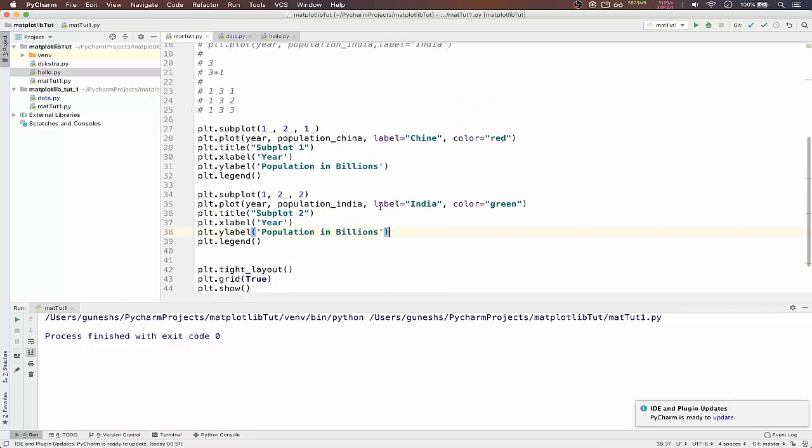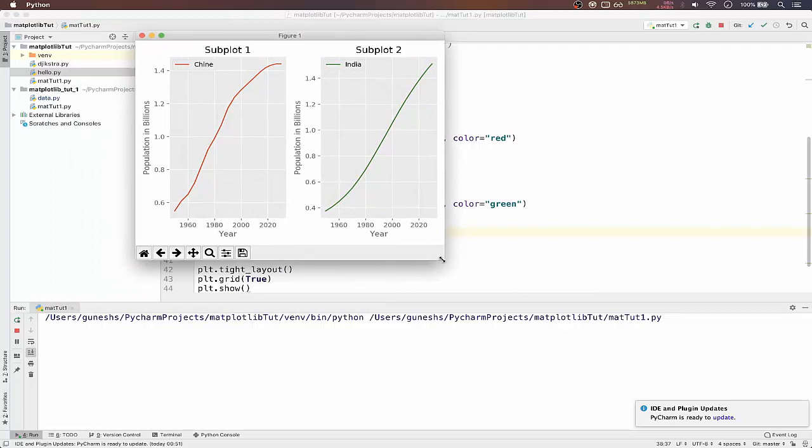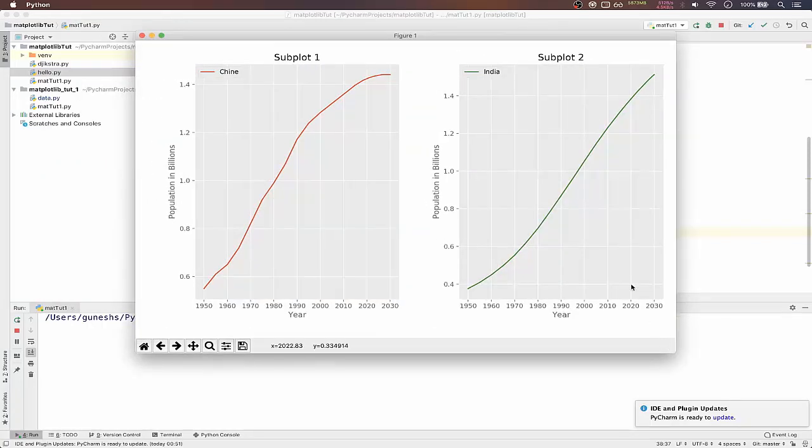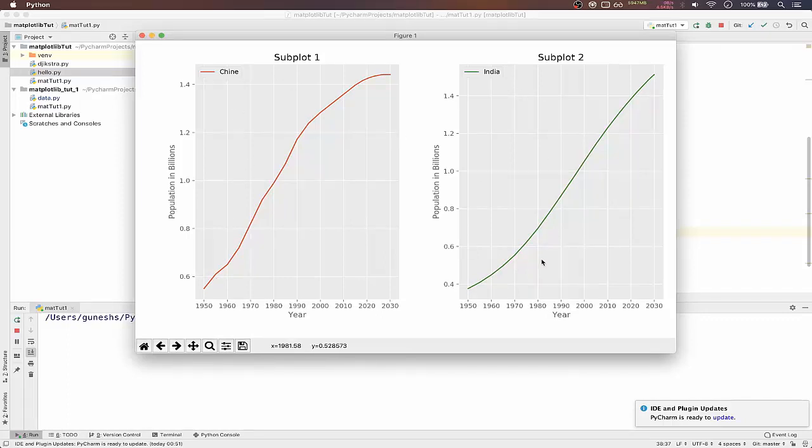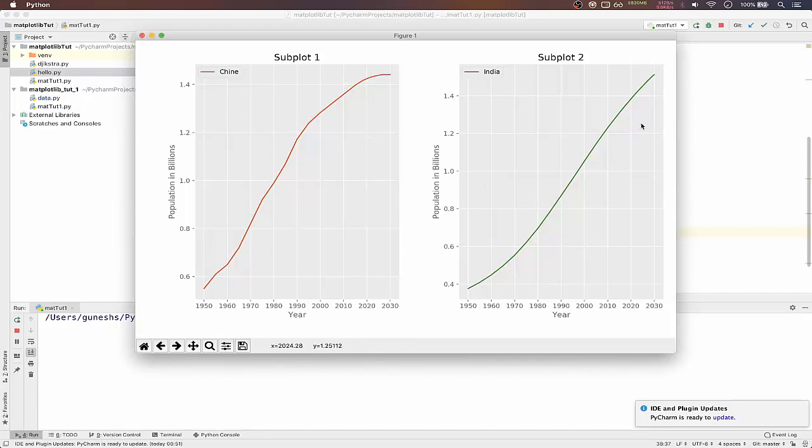We will save and we will run. As you can see, we got two subplots. In one we have China and another one is India. You can see that one is a little bit bigger and one is a little bit smaller. This is due to the values which are passed. This is how you plot two subplots side by side.